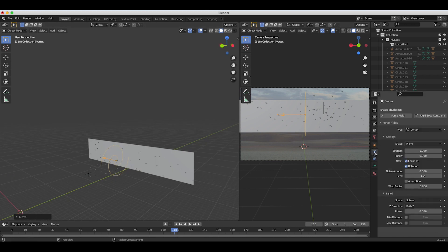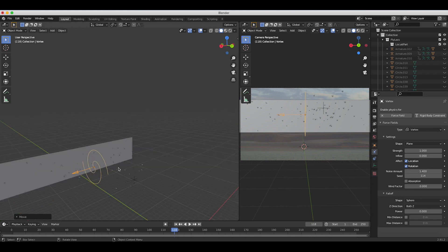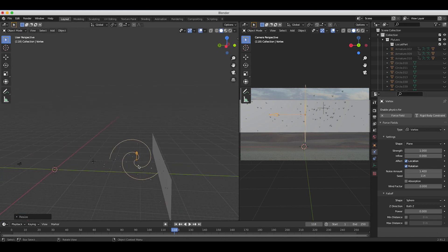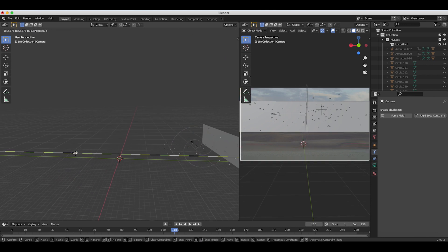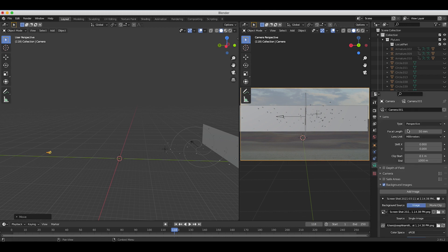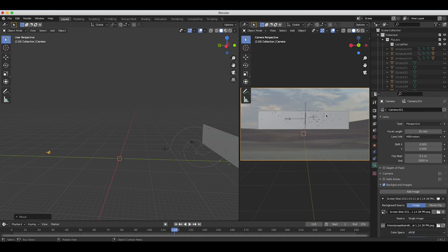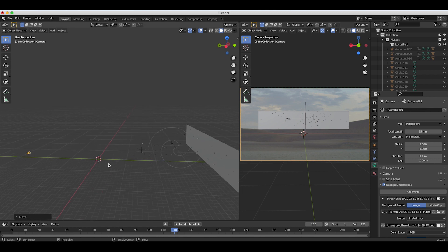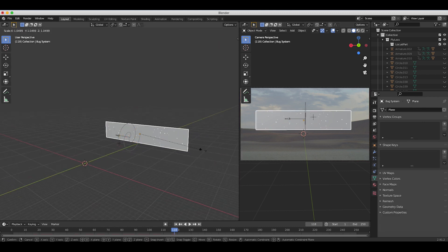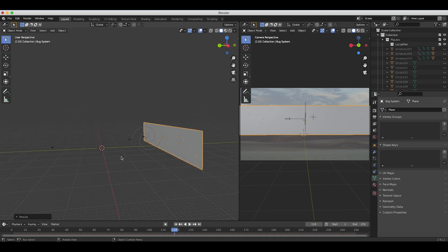With the force field selected, I'll go to the Physics Properties tab. I'll keep the strength at 1 but change the noise amount to about 1.4 for some variation, and scale up the vortex field. I'll also move the camera back a little since the locusts appear pretty big, and change the focal length in the camera settings to maybe 35mm. To compensate, I'll select the locust particle emitter and scale it up a bit.